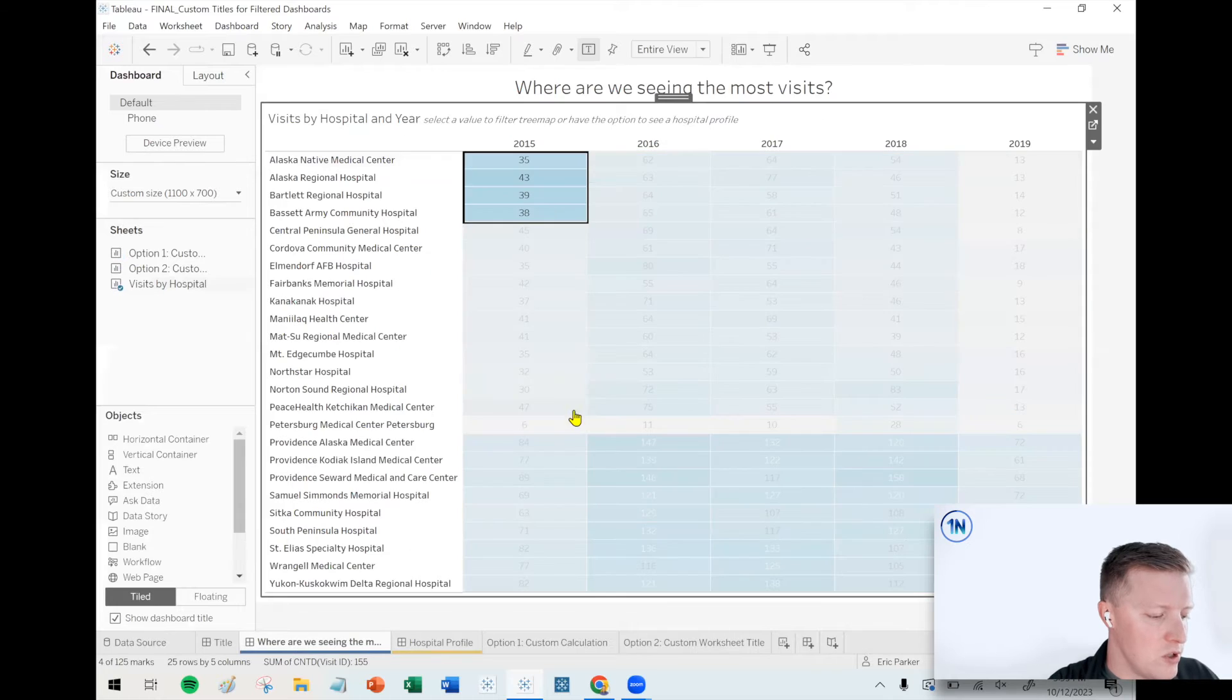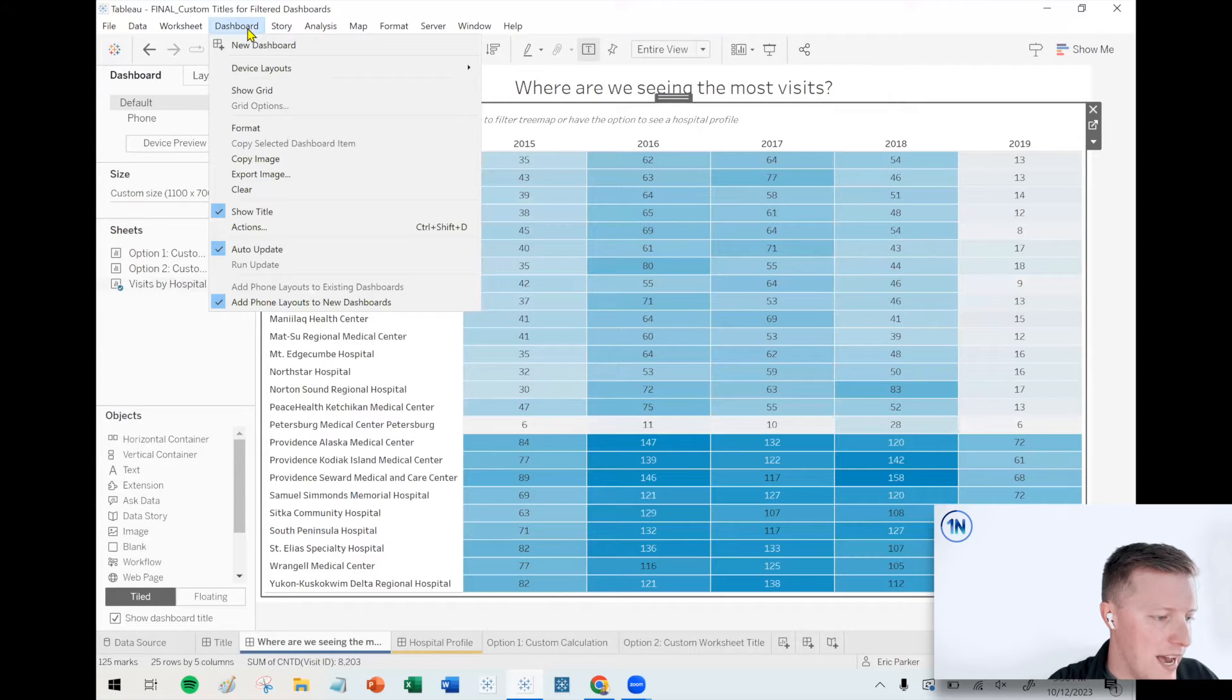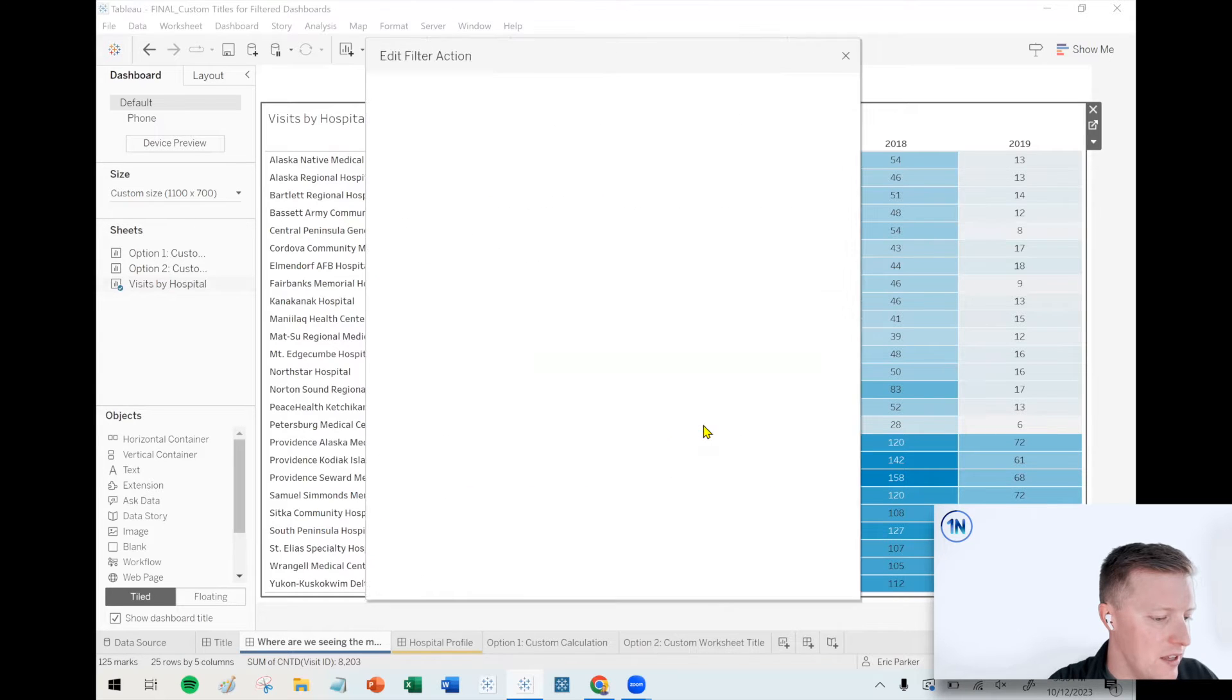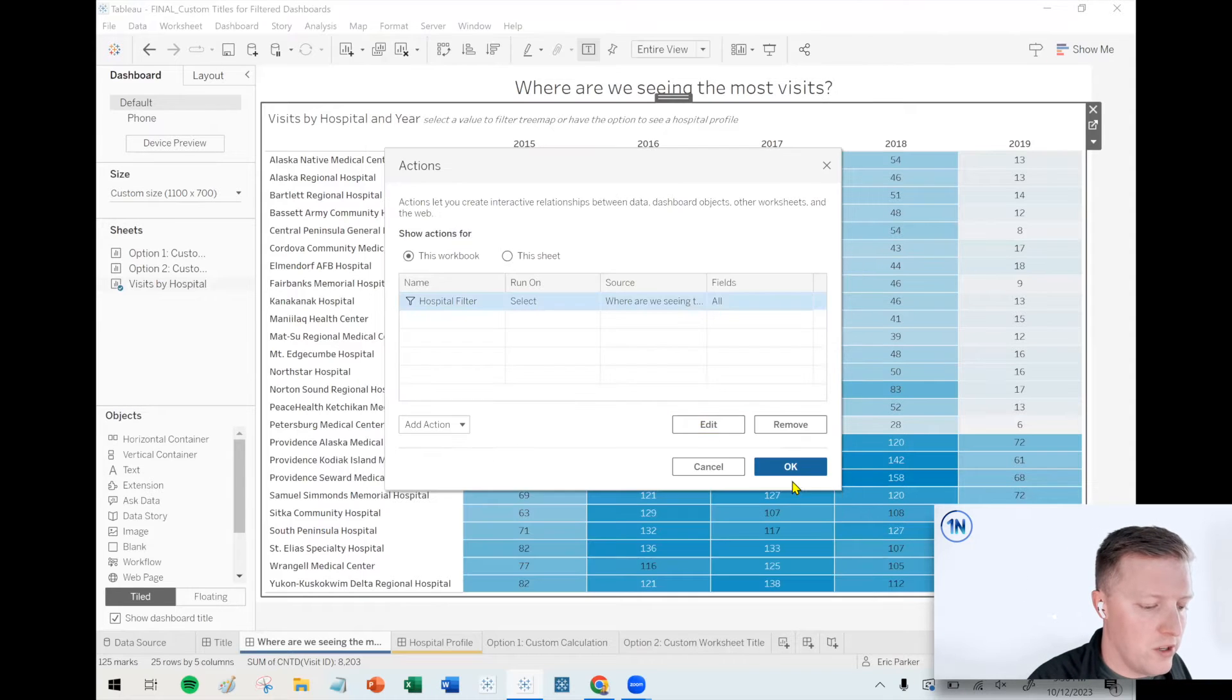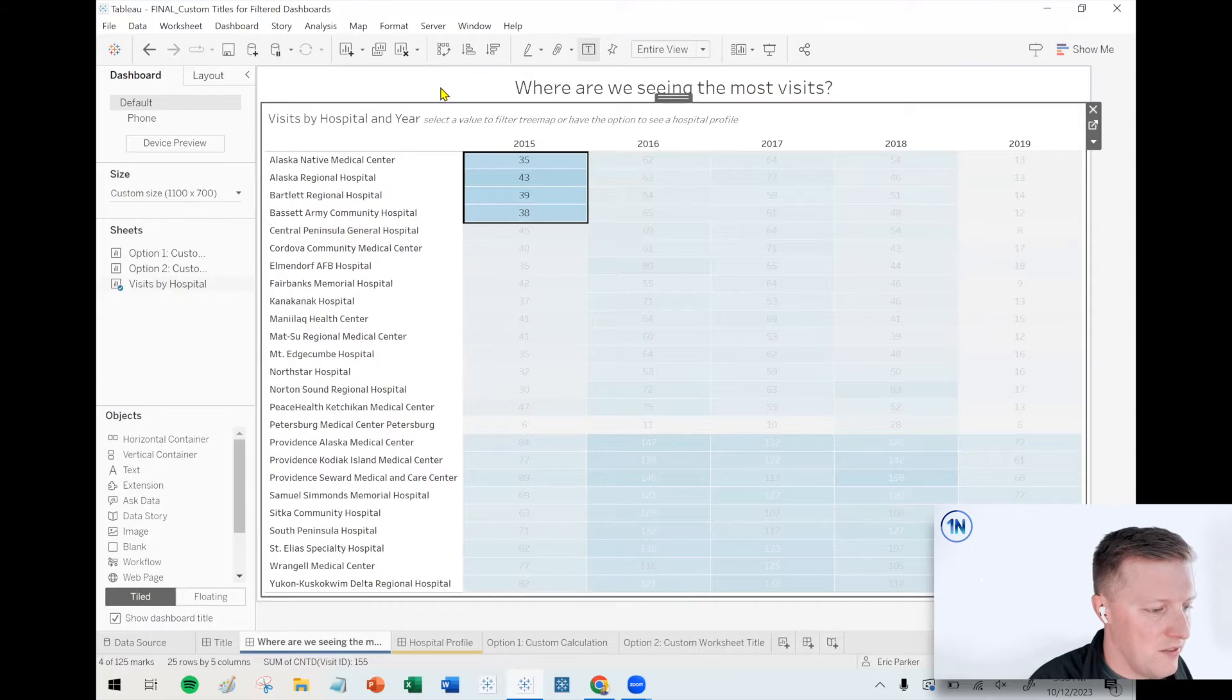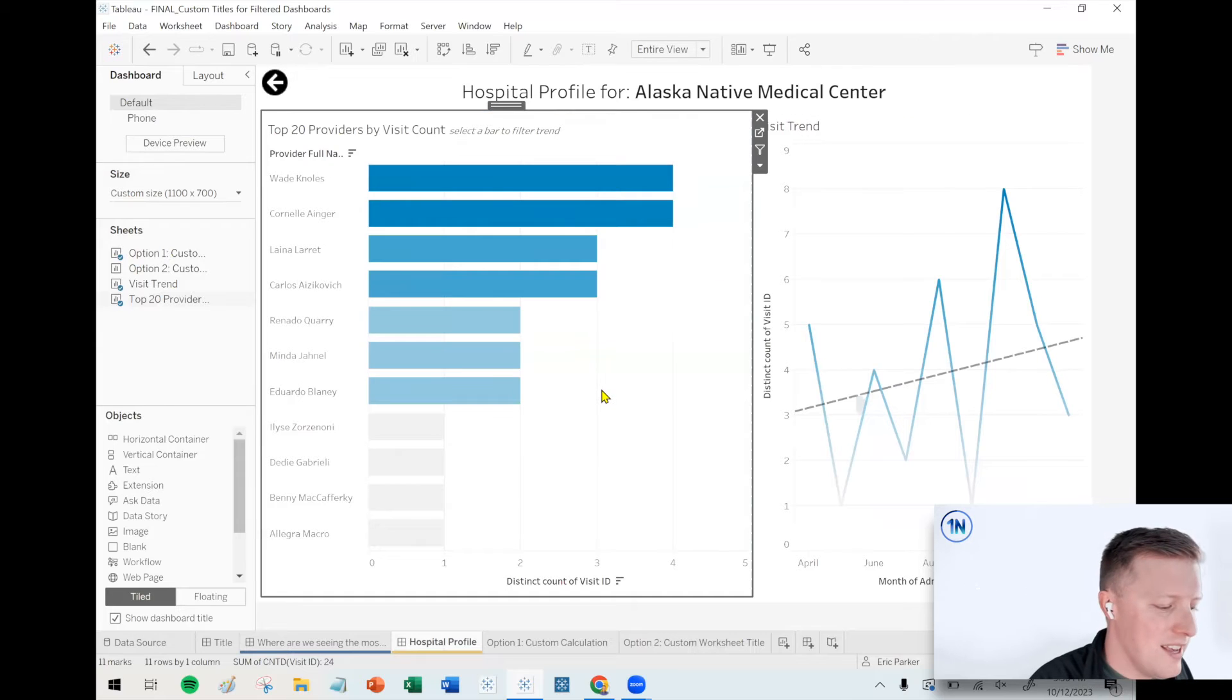So two solutions. One solution is we only let them go see one additional hospital at a time. So the way that works is in the dashboard action. If I click on the dashboard, drop down the toolbar and go back to actions. I'm going to edit our existing action. If I hit this checkbox here for single select only, that means that they could only drill down or only filter on one selection at a time. So that even if I selected multiple here, or actually if I select multiple, then it doesn't run the action. But if I select a single cell, like just Alaska native medical center, then it will run the action.